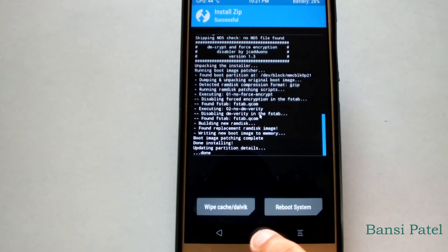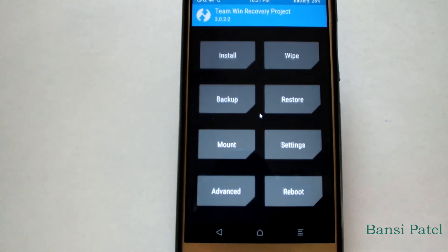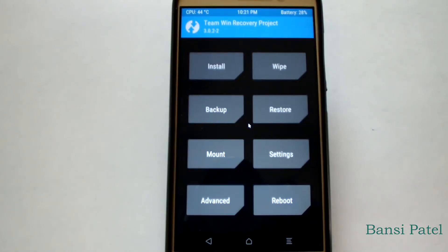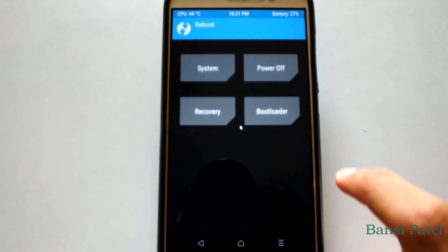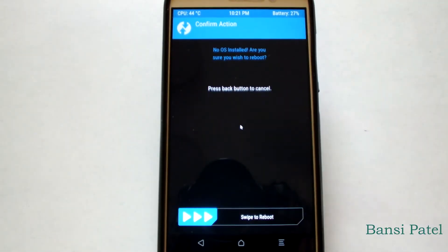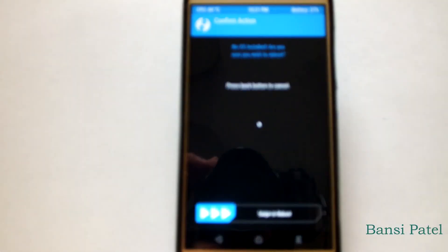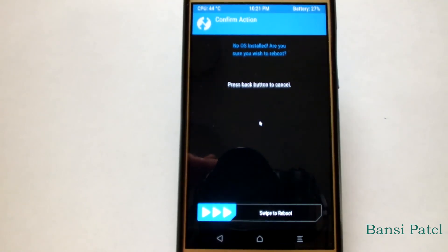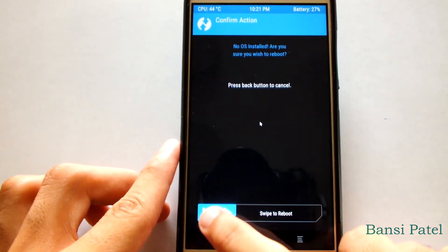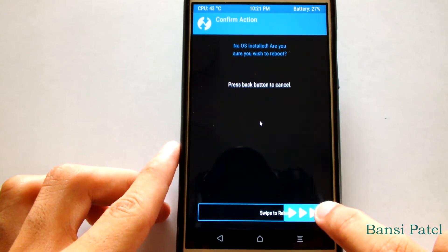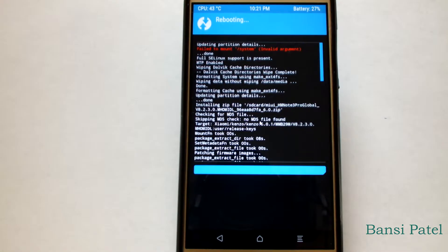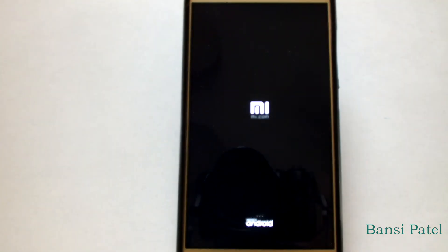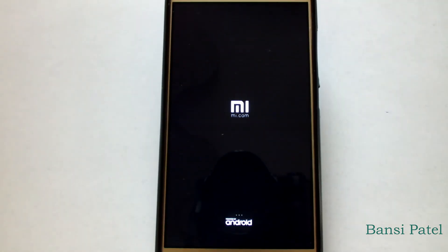After installing the files, go to the main menu of TWRP recovery. Click on Reboot and select System. A prompt will say there is no OS installed — don't worry, just select Swipe to Reboot. This will boot your device into MIUI. It will take around 10 to 15 minutes to start the MIUI setup, so please wait.